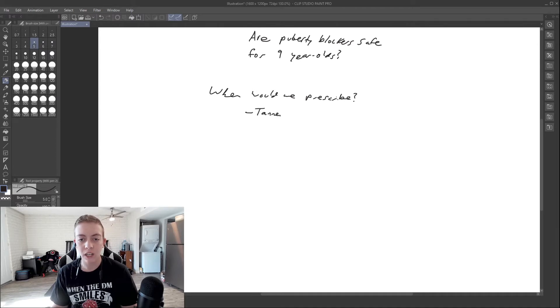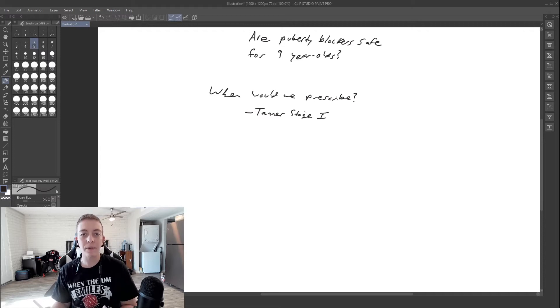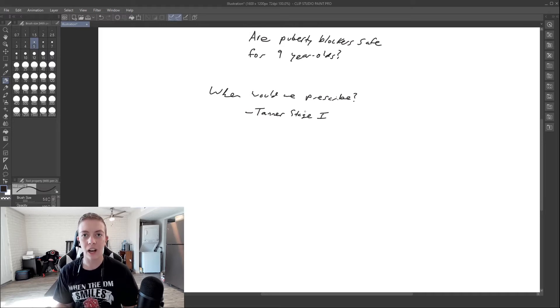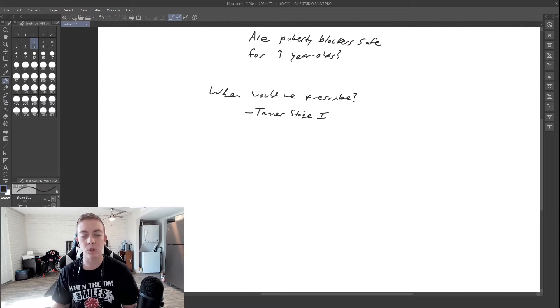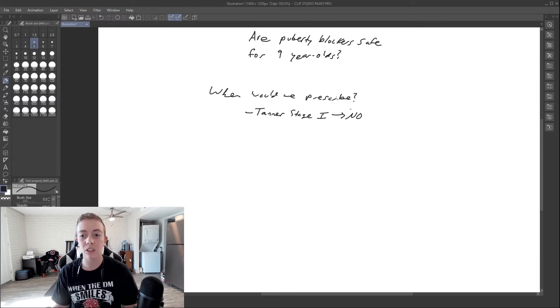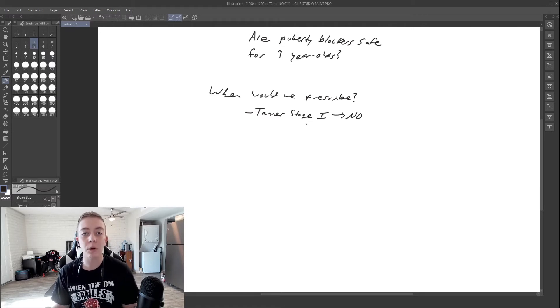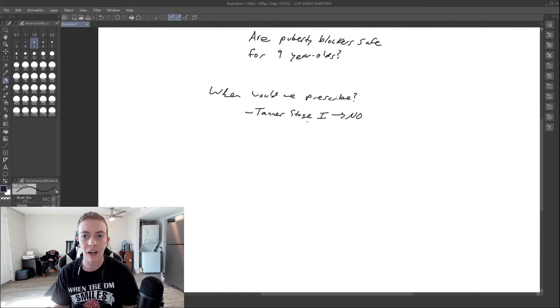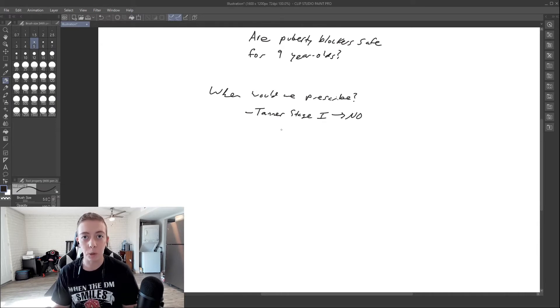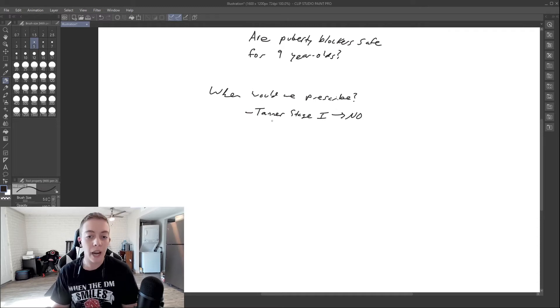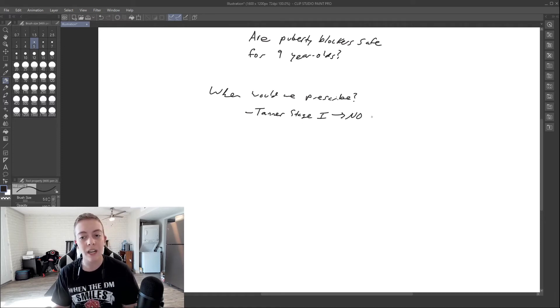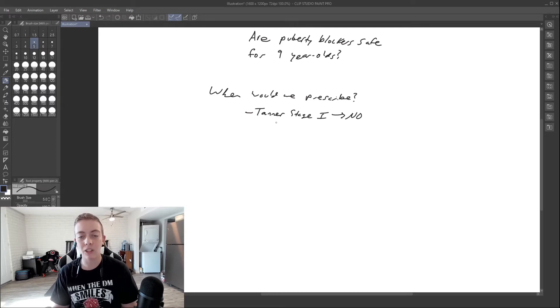So when would we prescribe? Tanner stage one, can we prescribe at Tanner stage one? I mean, this is theoretically a good concept, getting ahead of the puberty before it happens, but we can't do this. The quick answer is no, and this is due to a medical phenomenon that we call a giant waste of time. You can't block a puberty that isn't there. Puberty blockers block puberty, and if puberty isn't happening, you can't block it. So no, you cannot, well you can prescribe it, but it's not going to do anything. It's going to be pointless.